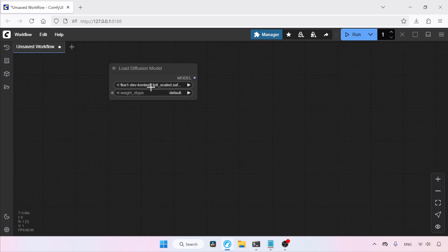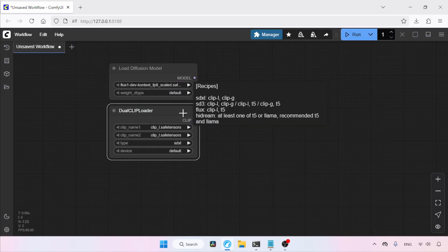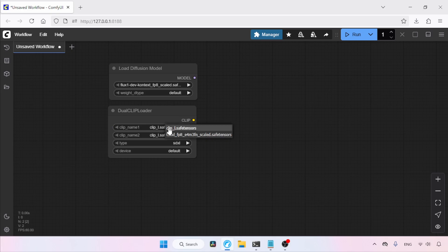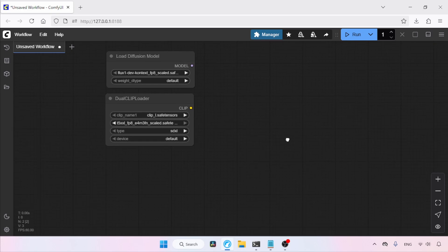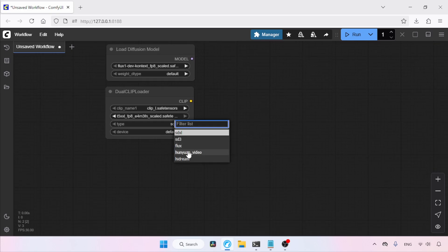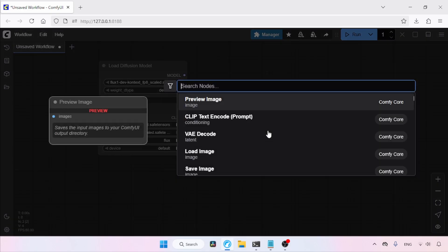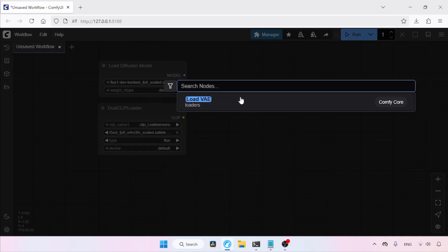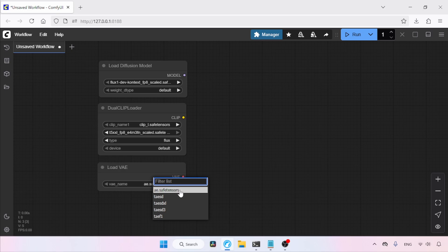In clip name one, select clip_l.safetensors. In clip name two, select the T5XXL FP8 scaled model, or if you're using the FP16 model, select that one. Then change the type from SDXL to Flux. Next, let's add a node for loading the VAE — double-click and search for Load VAE, then click on it. In VAE name, select ae.safetensors.